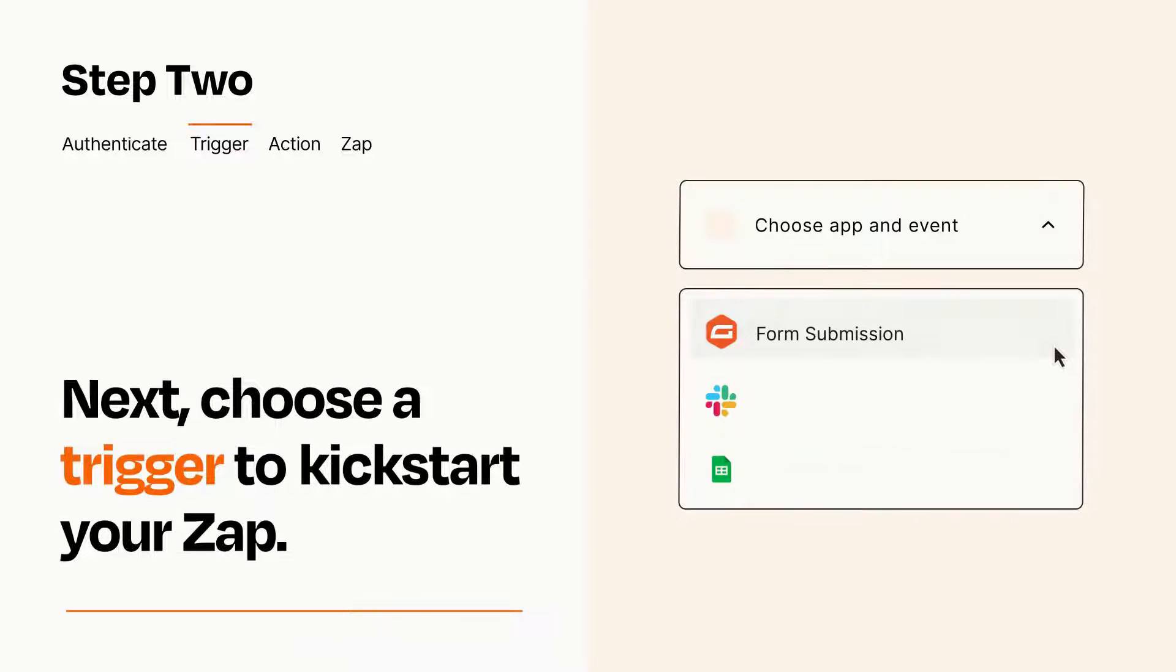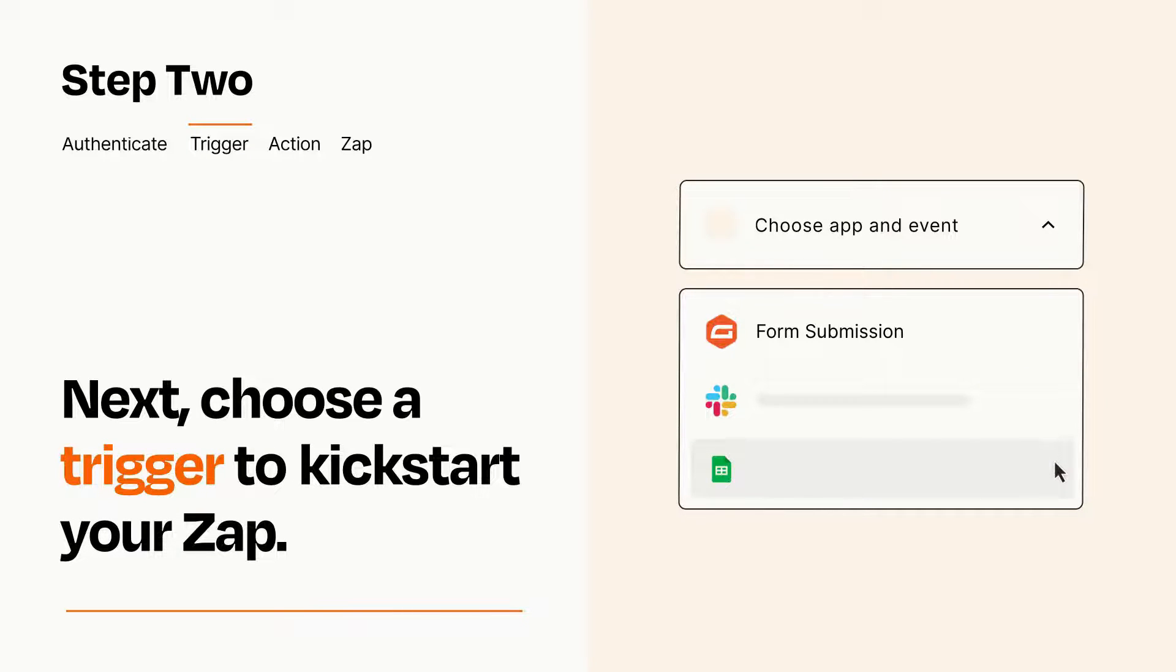Now let's set up your trigger, which is the event that starts your Zap. Pick the trigger event that you want from the list.